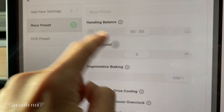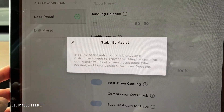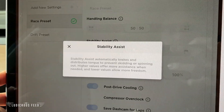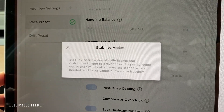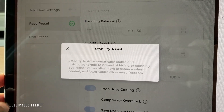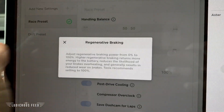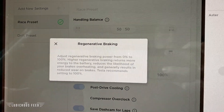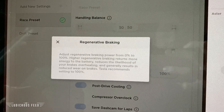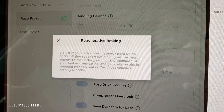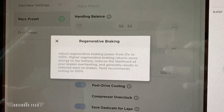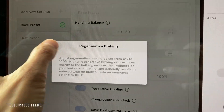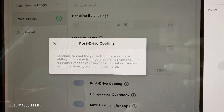Stability assist automatically brakes and distributes torque to prevent skidding or spinning out. Higher values offer more assistance and lower values allow more freedom. Regen braking adjusts regen braking power from 0 to 100 percent — higher regen braking returns more energy to the battery, reduces the likelihood of your brakes overheating, and generally results in reduced brake wear. Tesla recommends setting it to 100 percent.